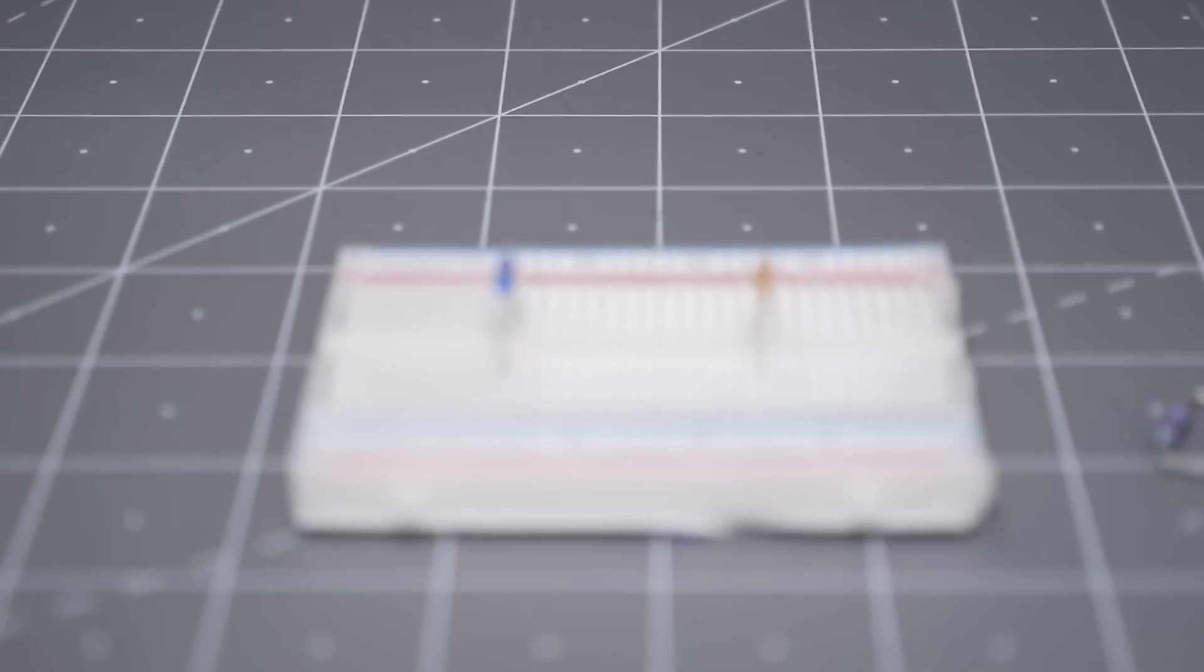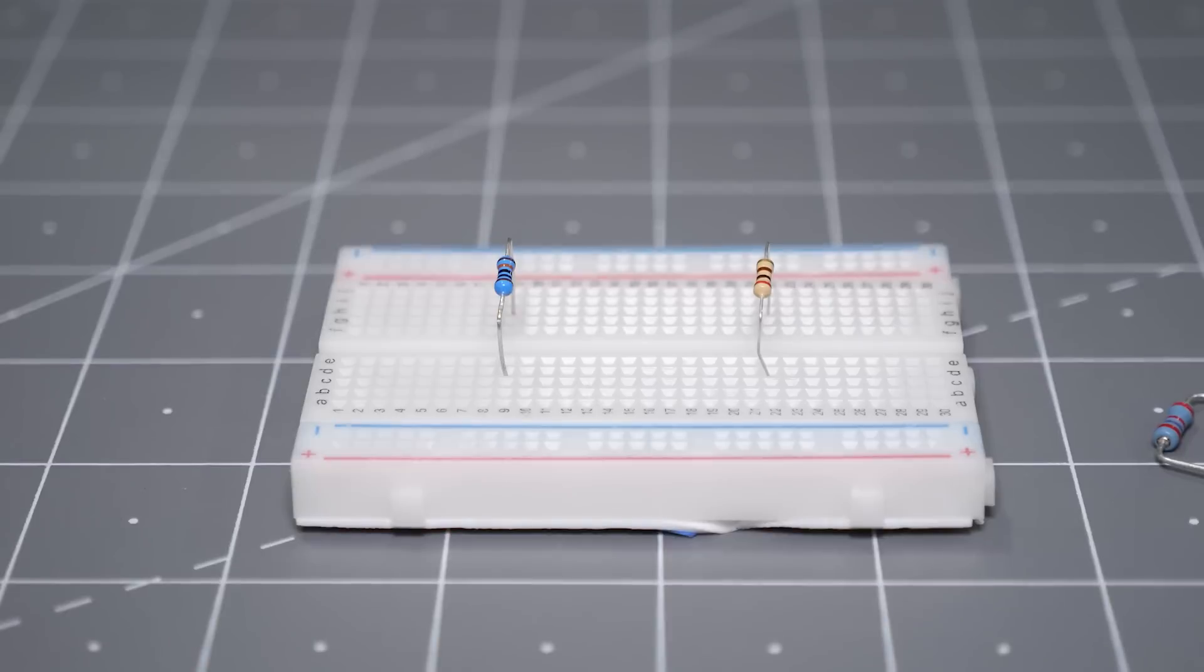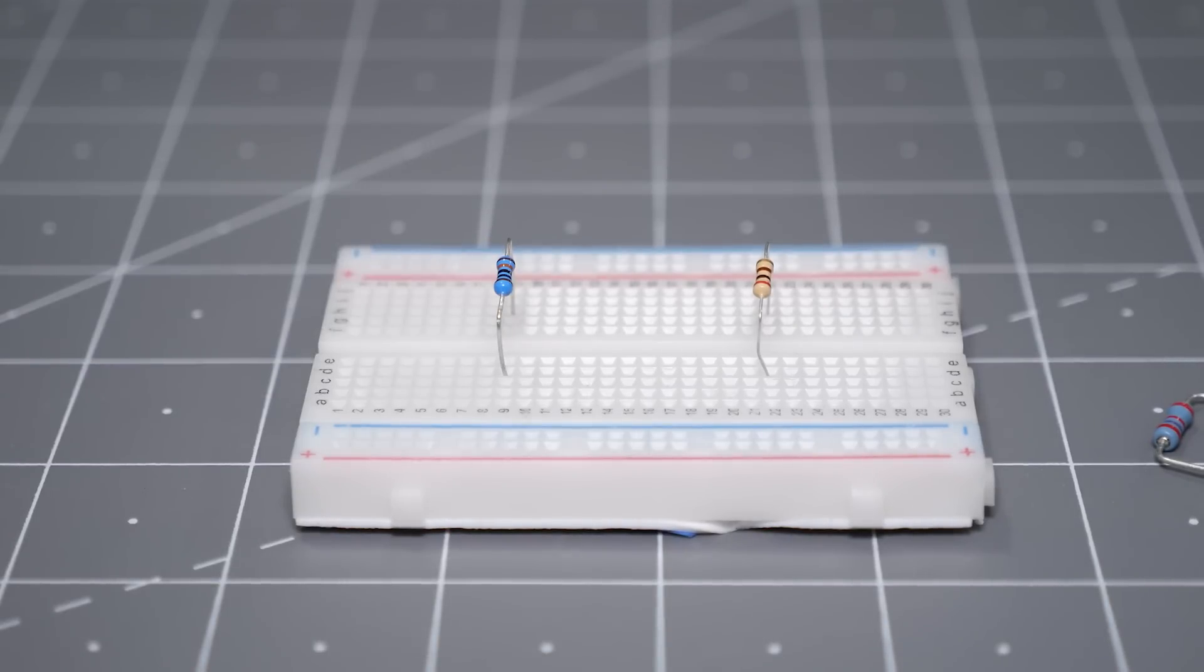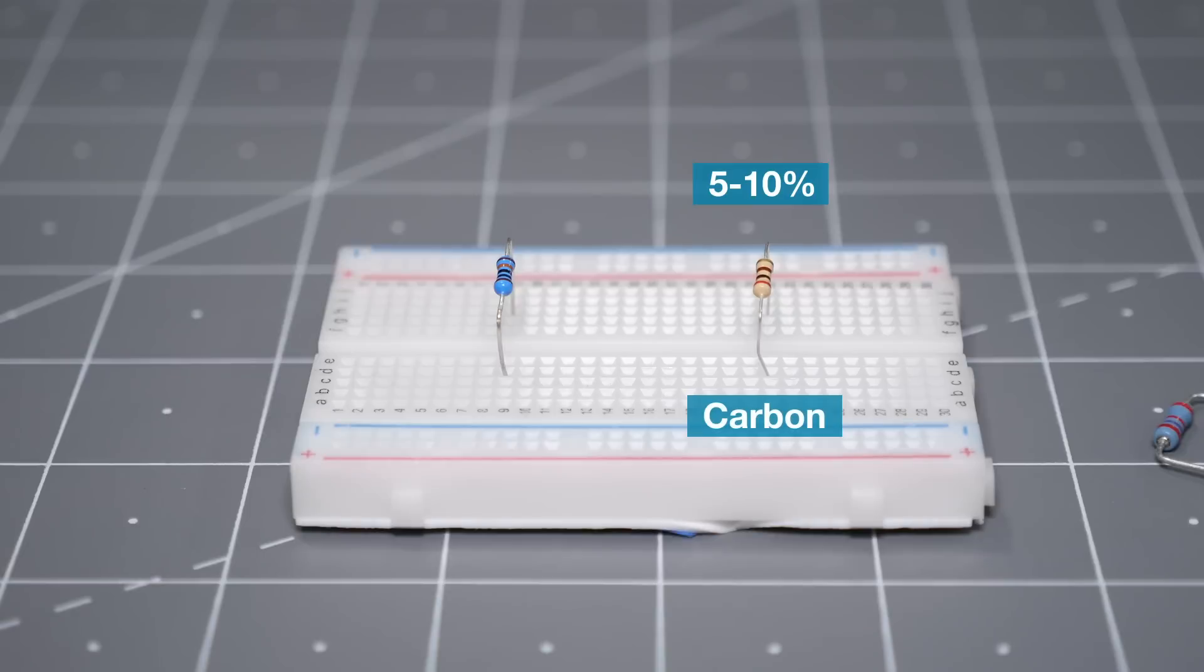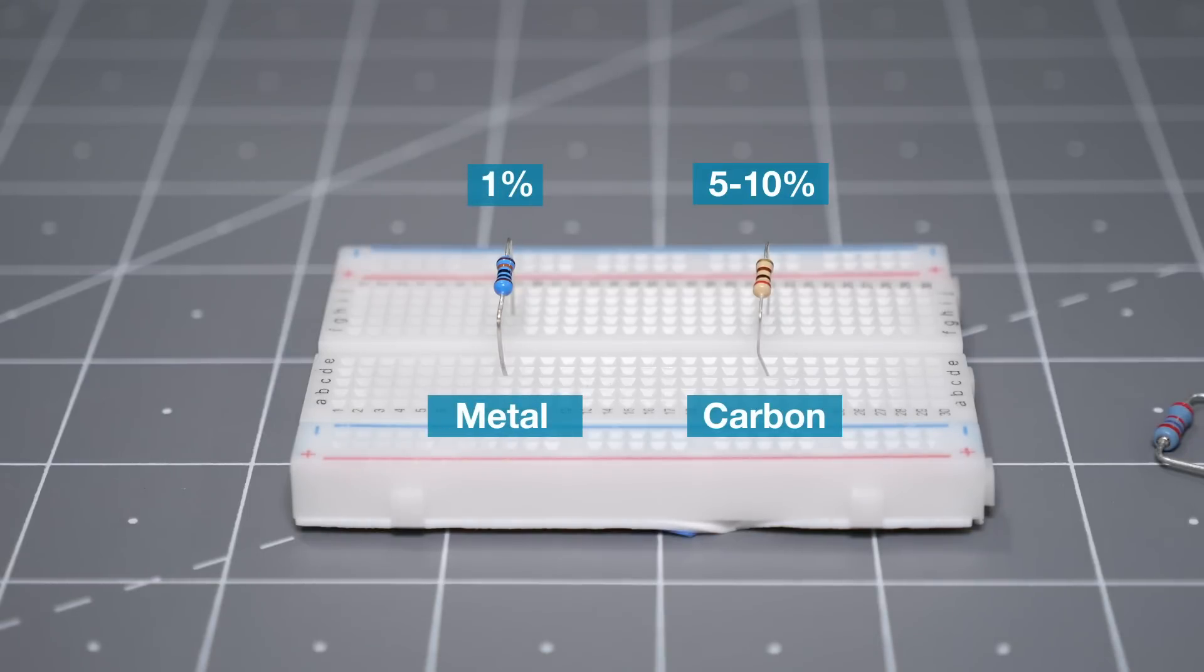You might see resistors in beige, blue, or other colors. There is no standard for what these mean. However, in general, 10% tolerance carbon resistors are beige, and 1% tolerance metal film resistors are blue.